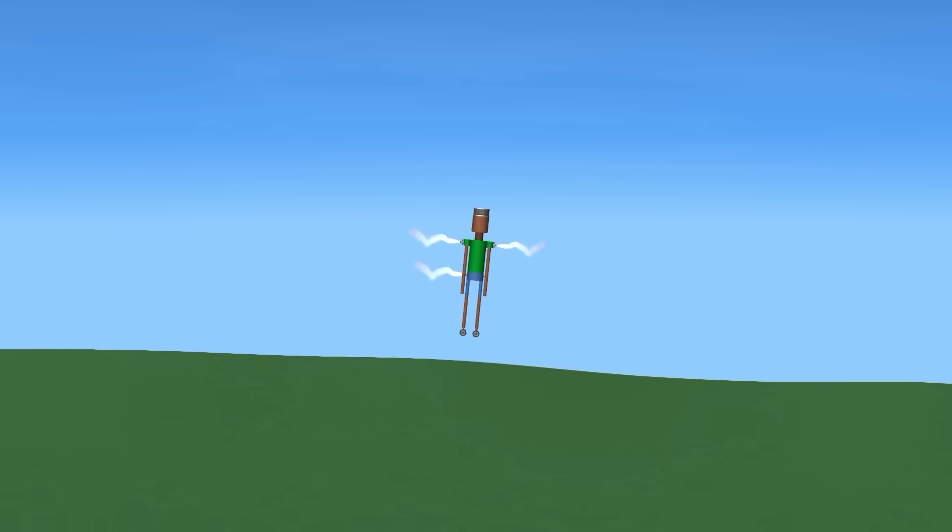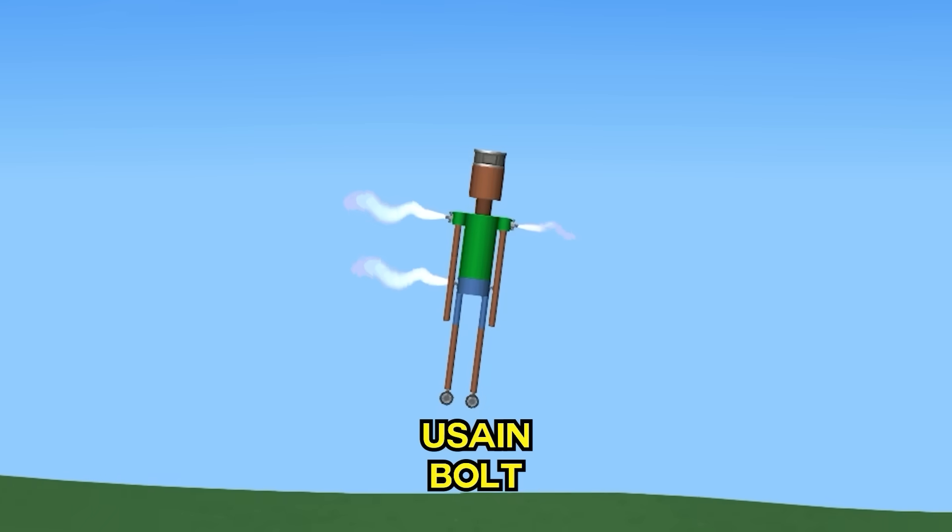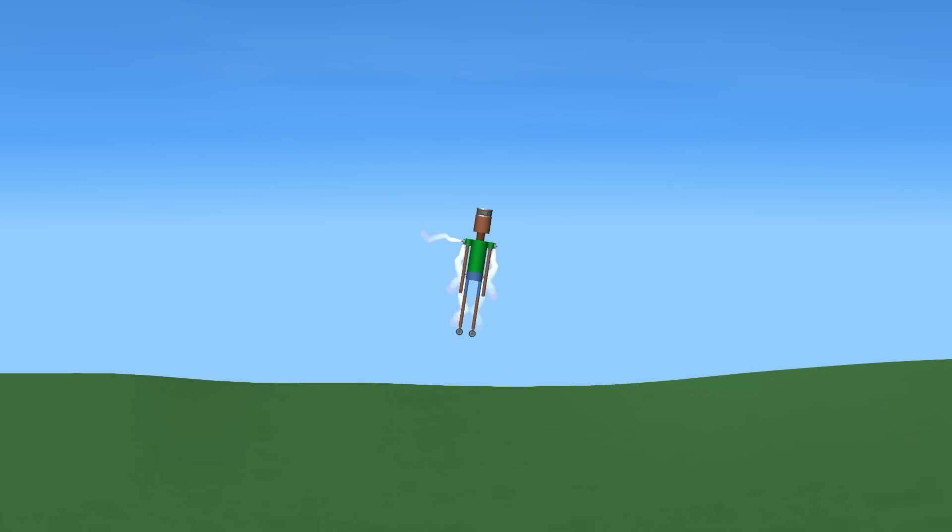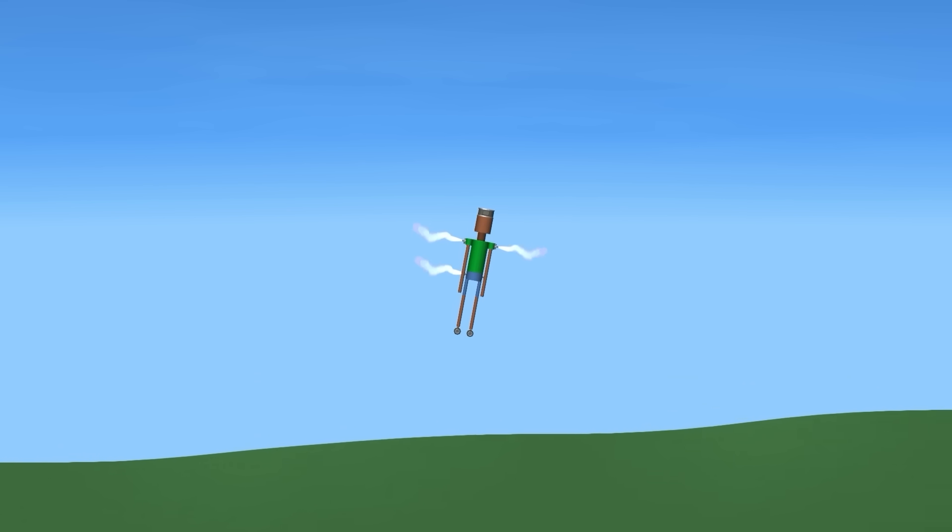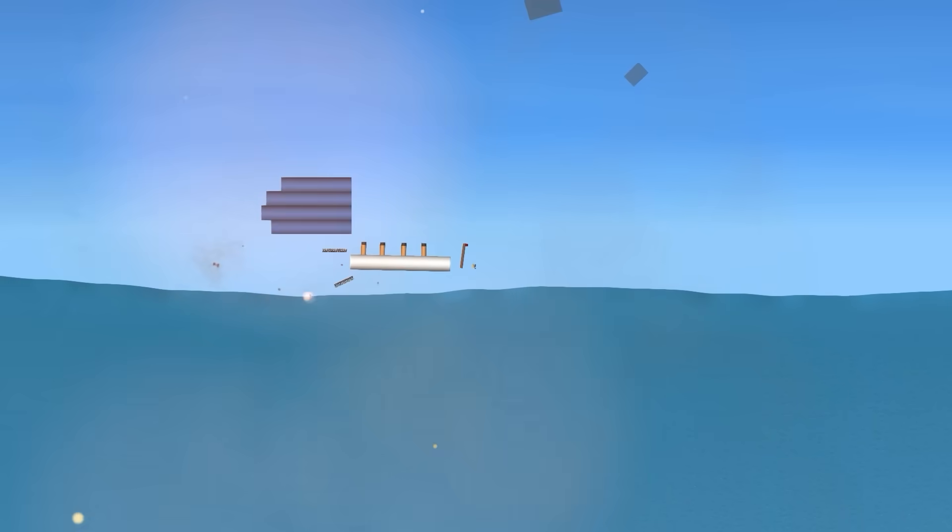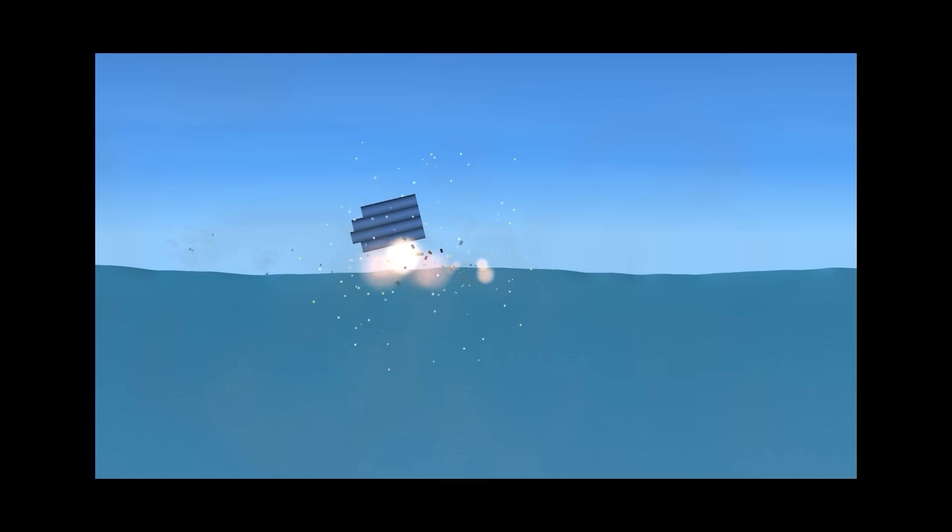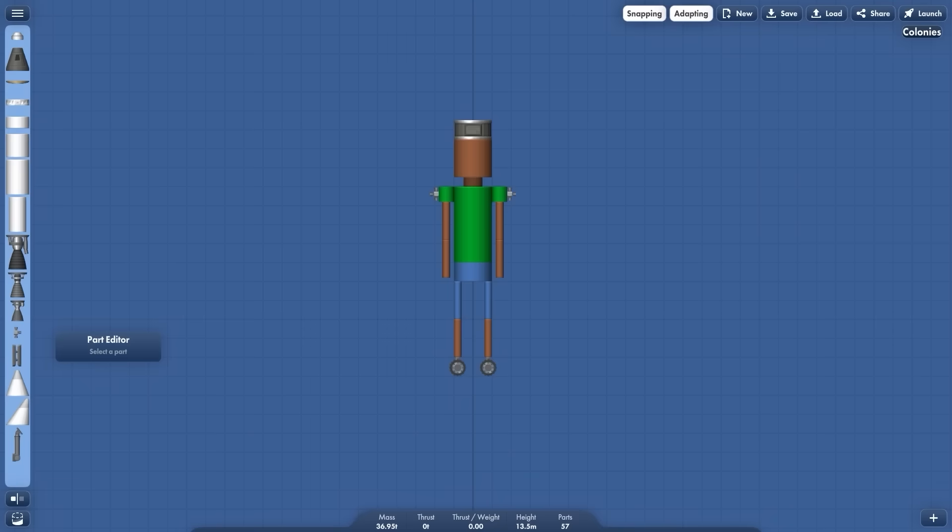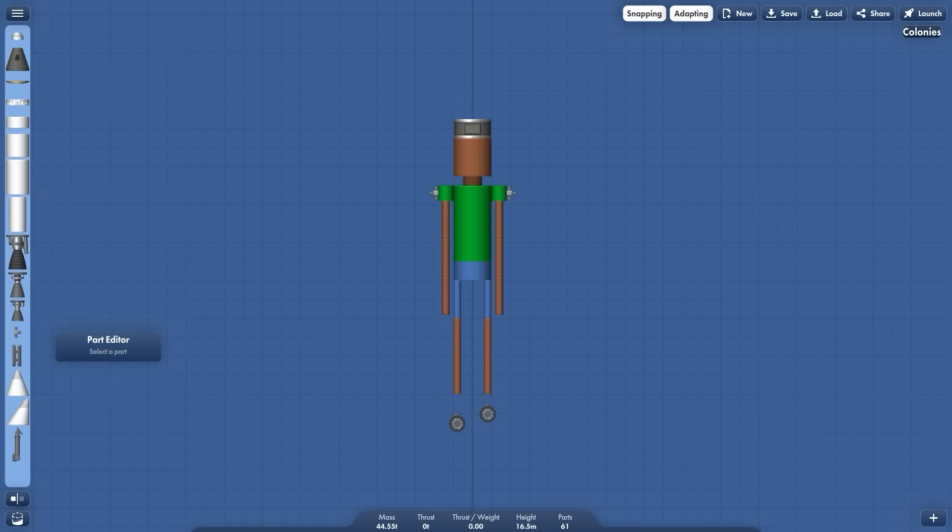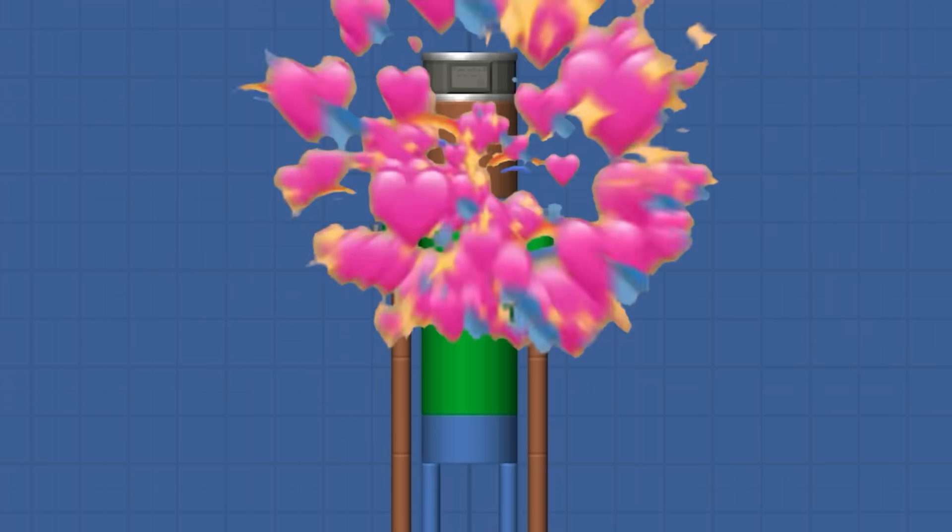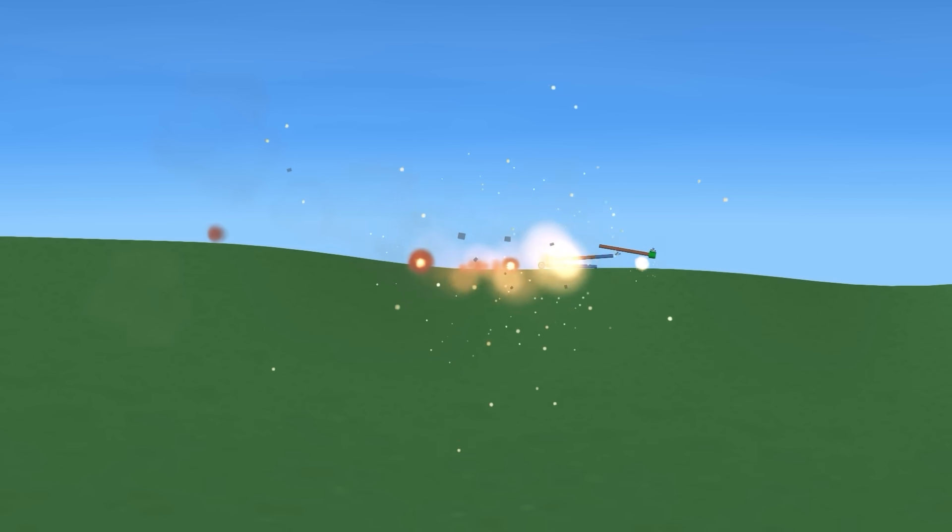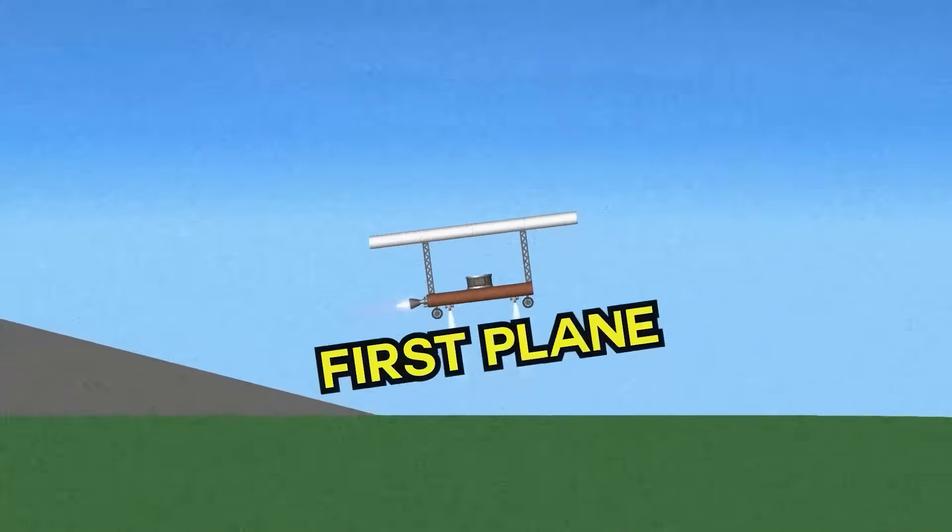Then we have the fastest human ever, Usain Bolt. He can go 44 kilometers per hour, meaning he would have survived the Titanic. That's how it works, right? He's like a human, but really tall and fast and... I want to date him. Oh no. No. No, he crashed.